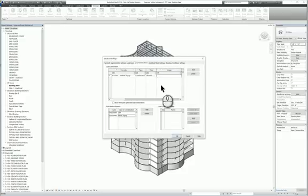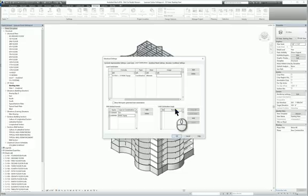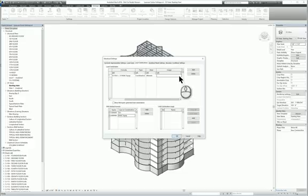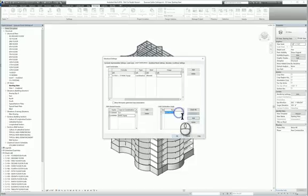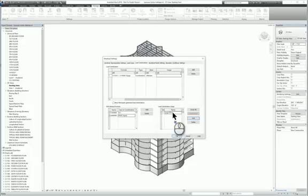For load combination usage, you can't place anything in this column here because you don't have one created. If I click Add for the load combination usage, I can just put in the name that I want, say large RTUs or something like that.